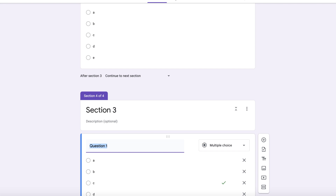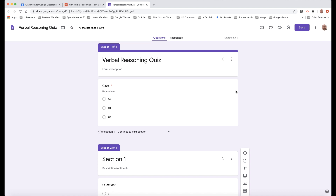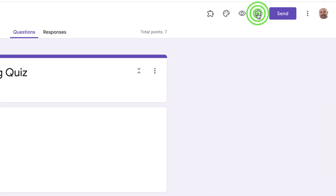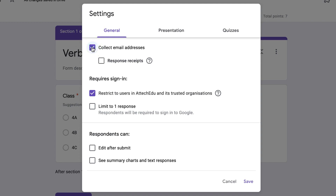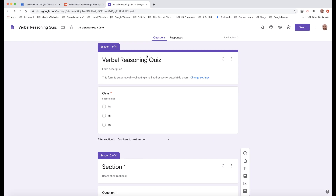Depending on the PDF, your quiz may be larger or smaller. You don't actually need sections if you prefer one long quiz. Once you've finished, there's one more important thing — you need to identify which student completed the form. Click the settings cog and collect email addresses. You can restrict users to your school domain and even limit responses to one per student. Make sure you collect email addresses so you know who submitted the quiz, then click save.